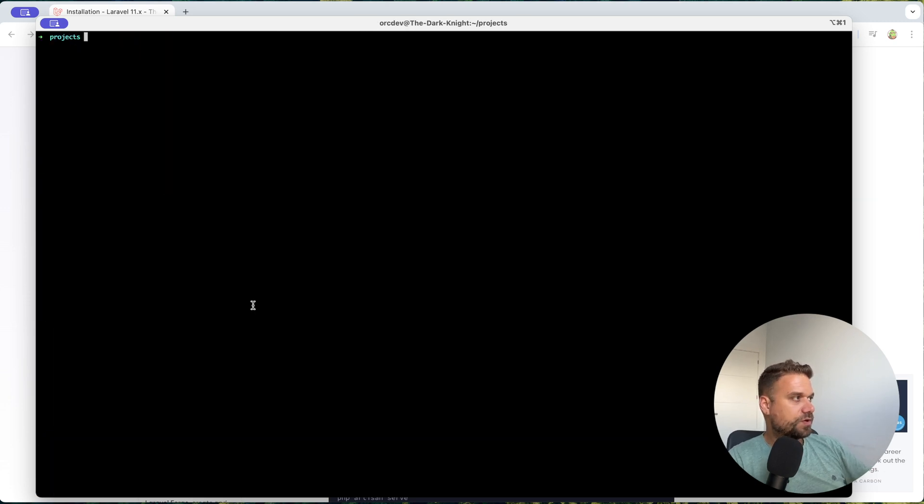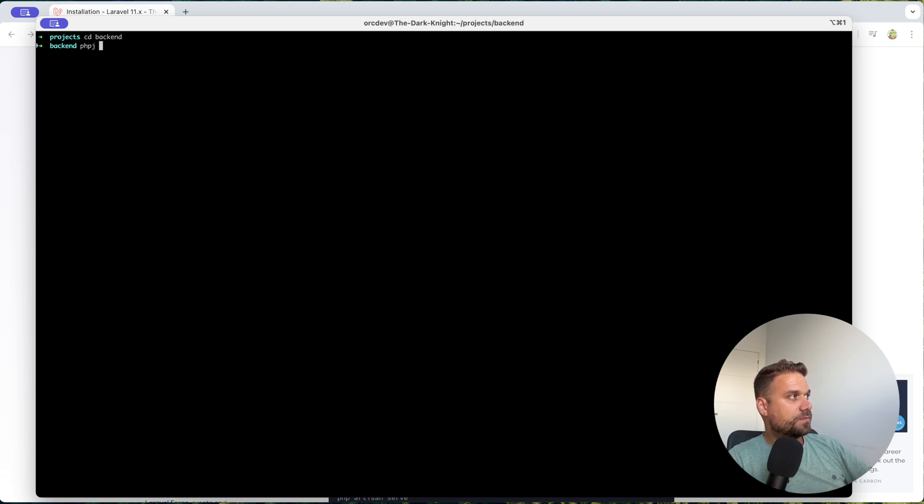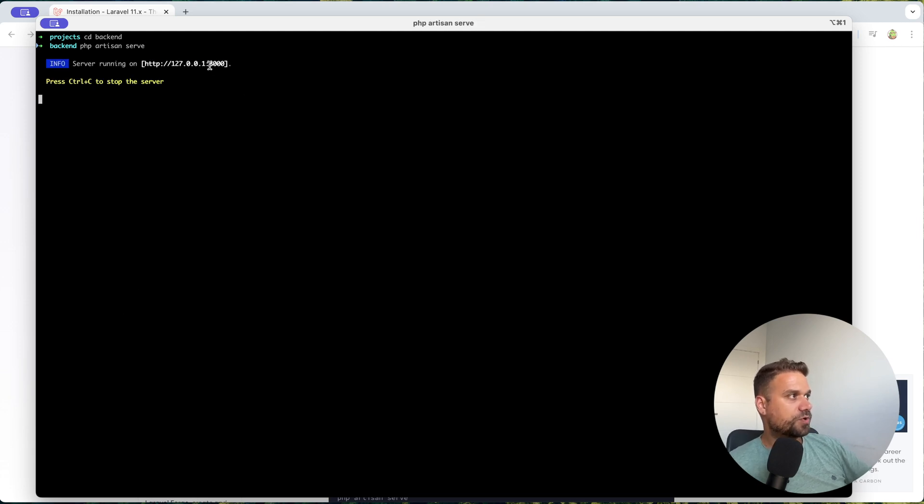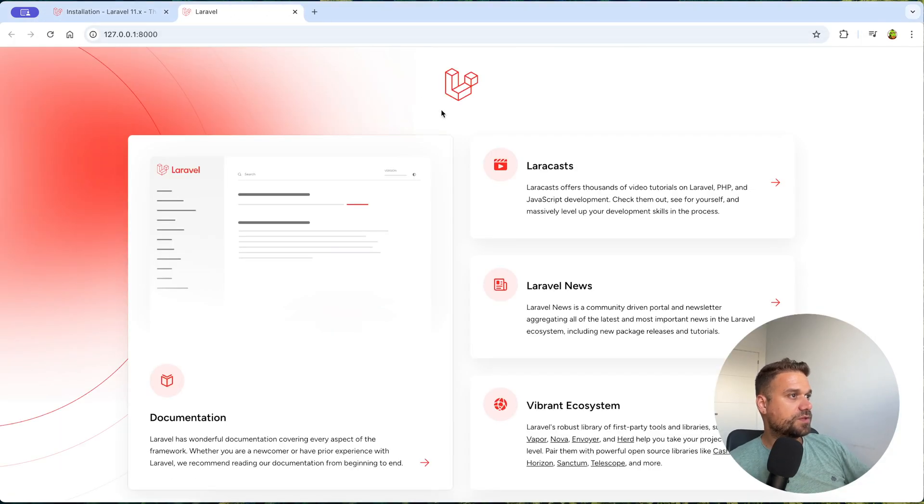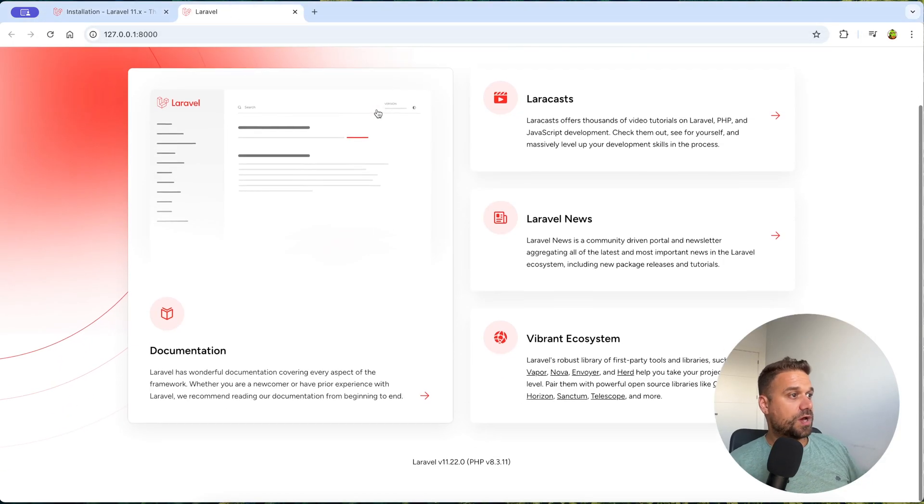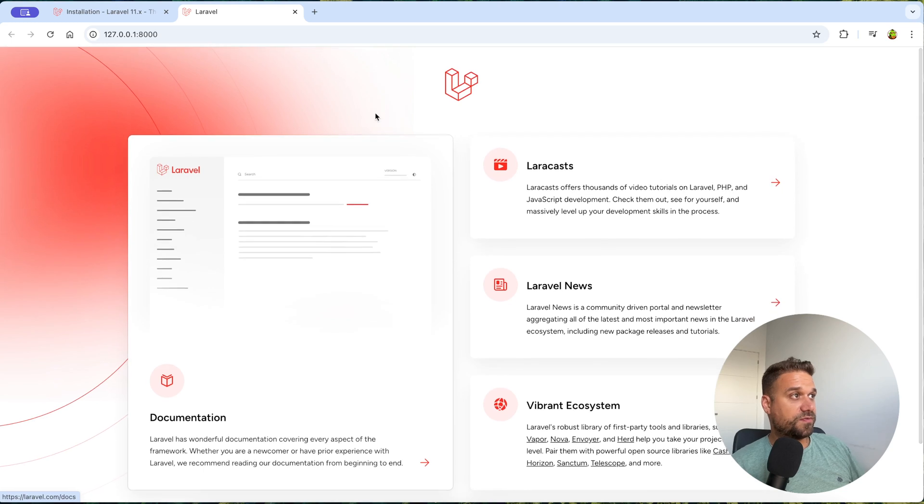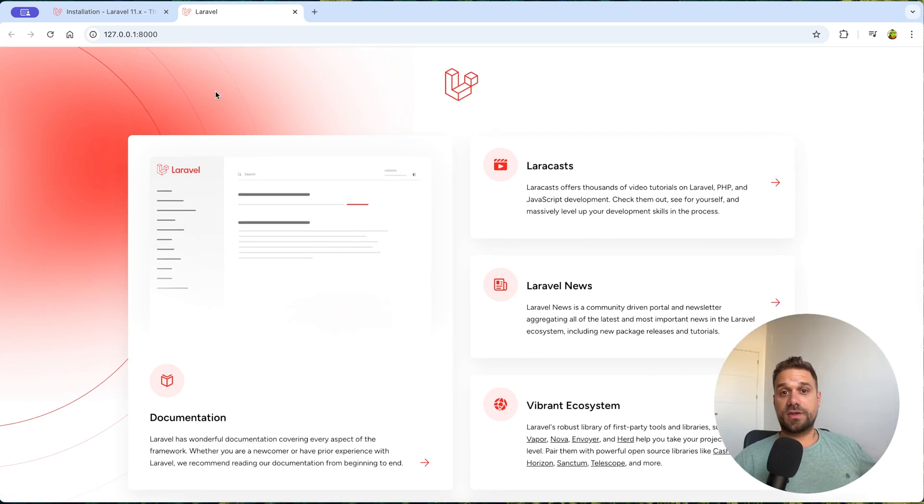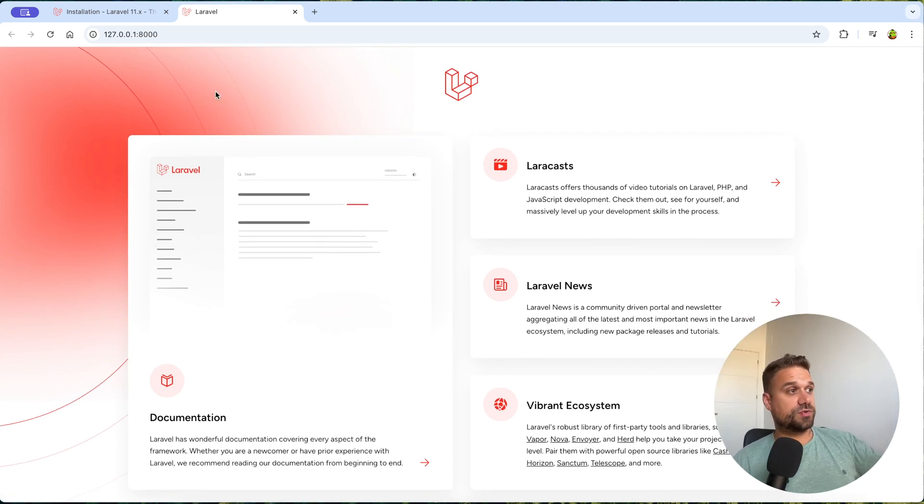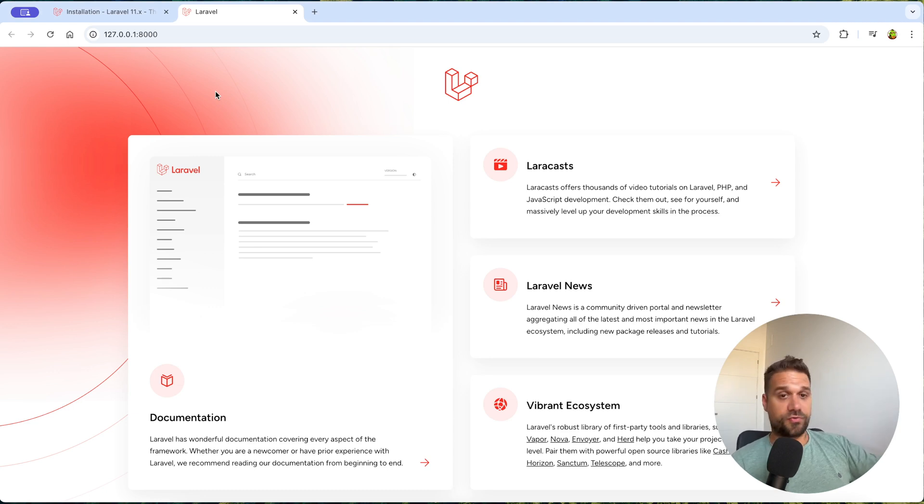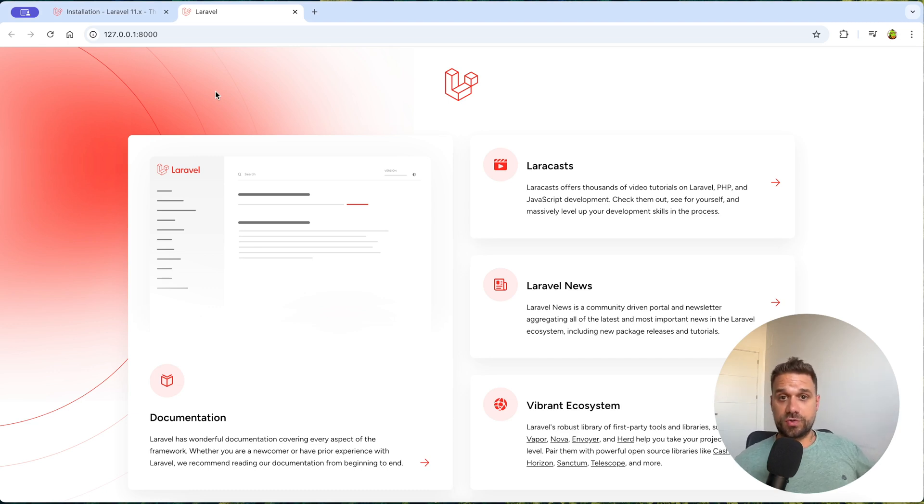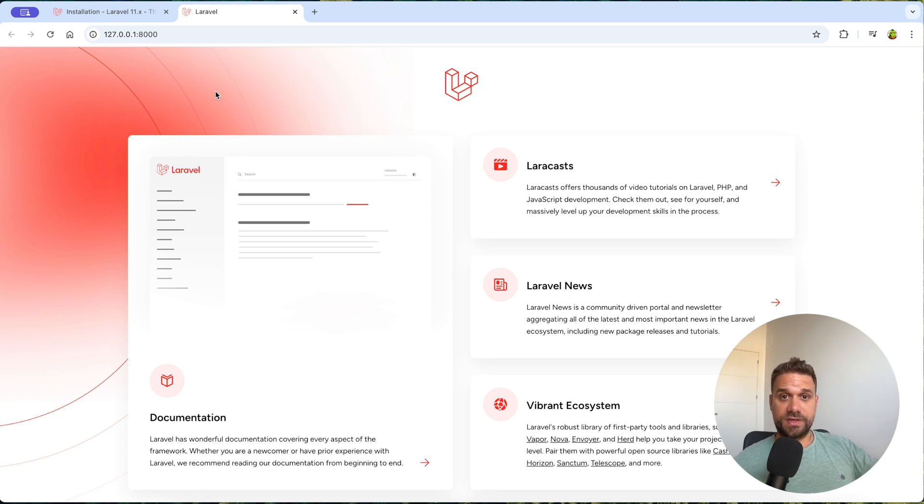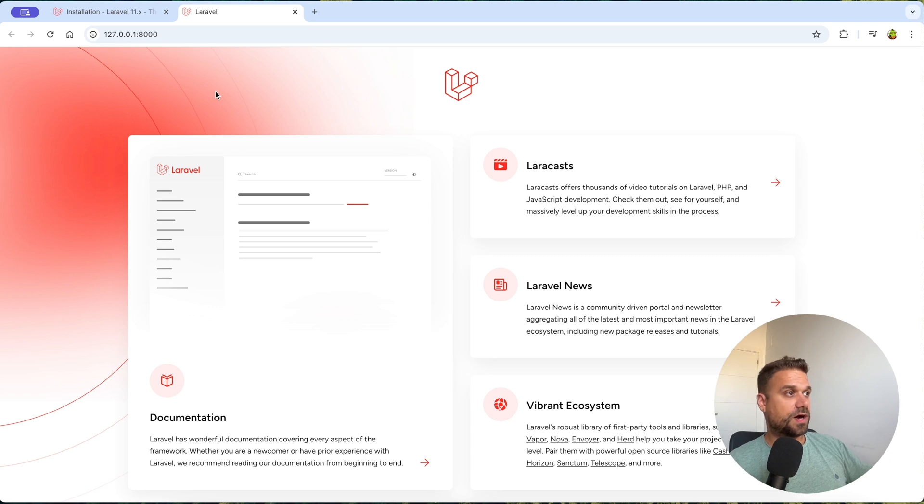So we can go inside of that one here. And if we run php artisan serve, that one is going to work on our port 8000. And here it is. So now we have the default Laravel application. So this is currently a Laravel full stack application that is using a template engine called Blade on the frontend. But we want to use Next.js and Laravel should serve only as an API, so it should be only the backend for our project.